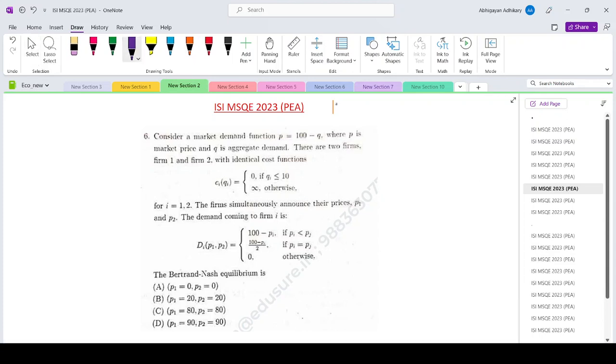Hello everyone, welcoming you to Source Classes. Today we are looking at the ISI MSQE 2023 paper, question number 6.